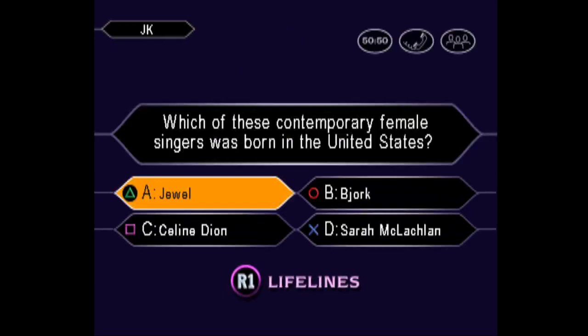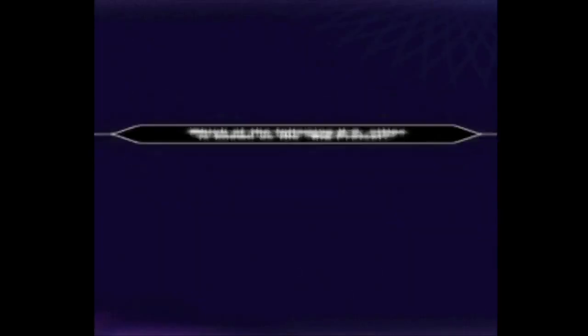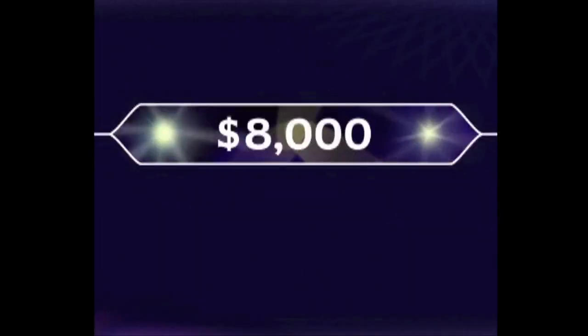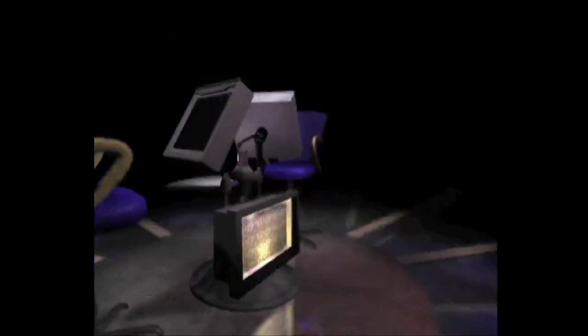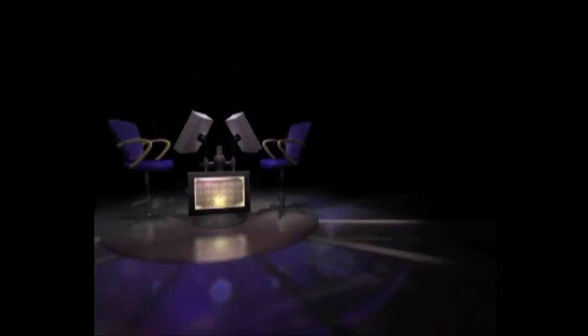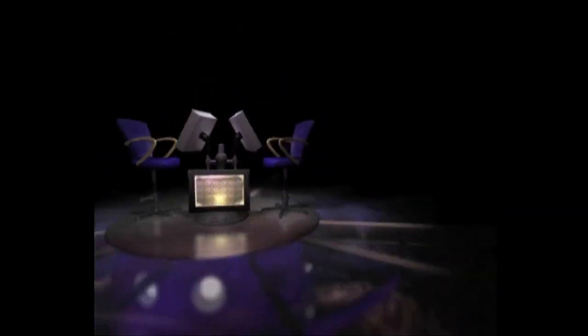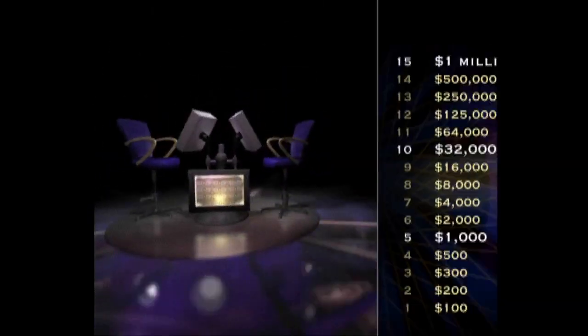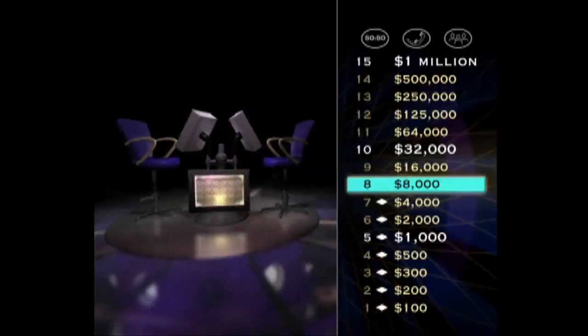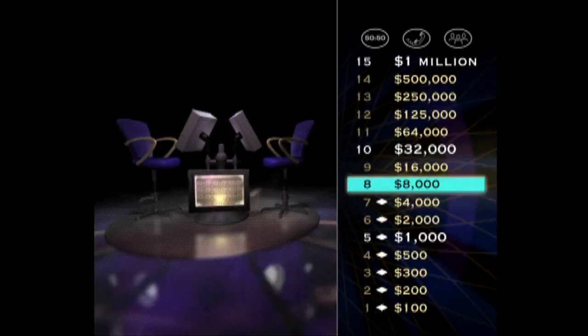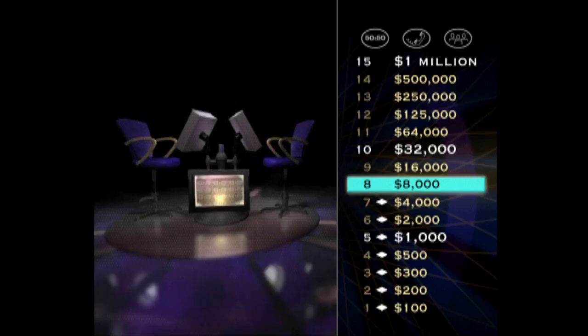So, you're pretty sure it's A. You're right. Outstanding! Eight correct answers in a row. Now take a look at your $16,000 question.